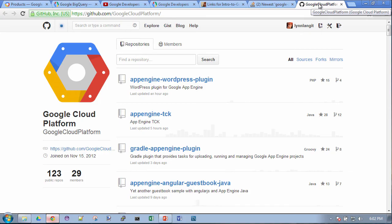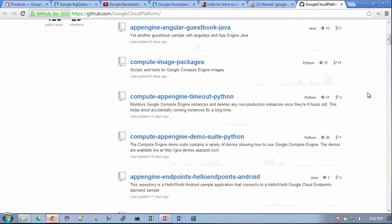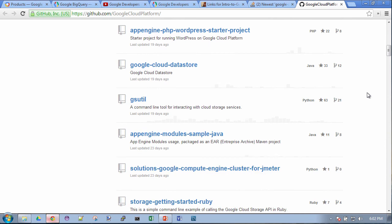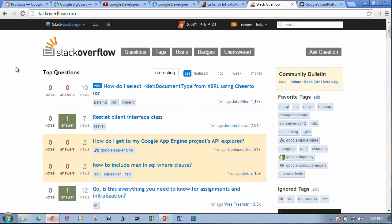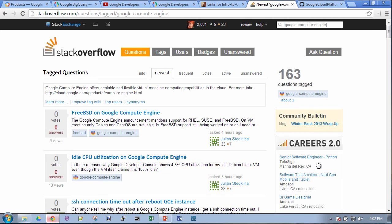Here is the GitHub repository — scrolling down you can see samples for App Engine, Compute Engine, Google Cloud Datastore, and an interesting one I actually played with: the Google Compute Engine cluster for Hadoop. On Stack Overflow, I've set up Google cloud services as favorite tags so I can see questions about Google Compute Engine, see if there's anything interesting, and see if I can answer any of them. It's just another resource I find pretty helpful.